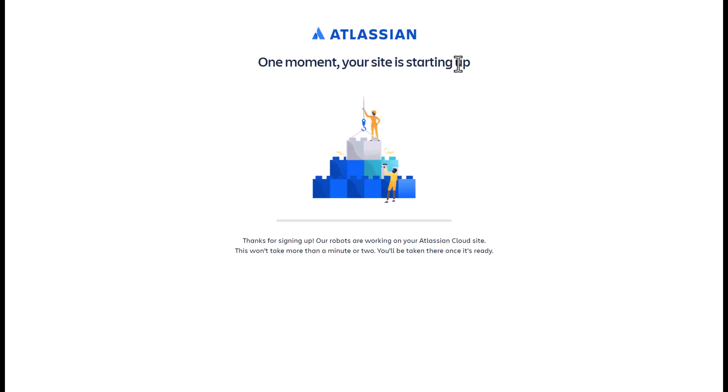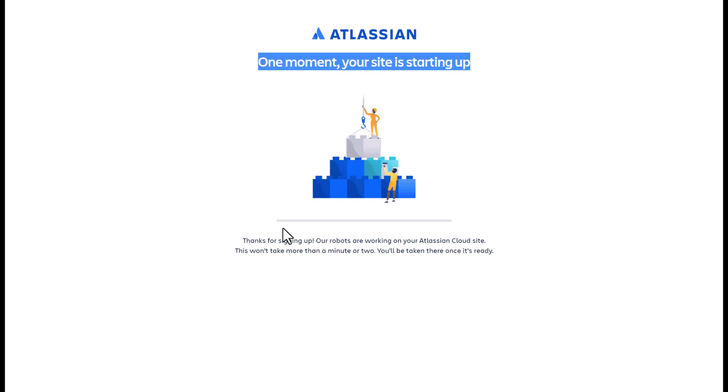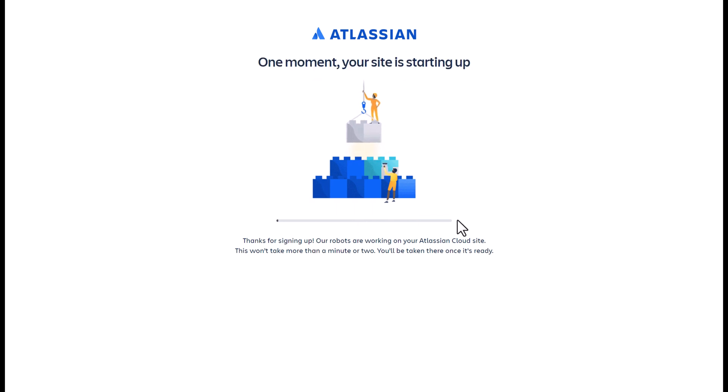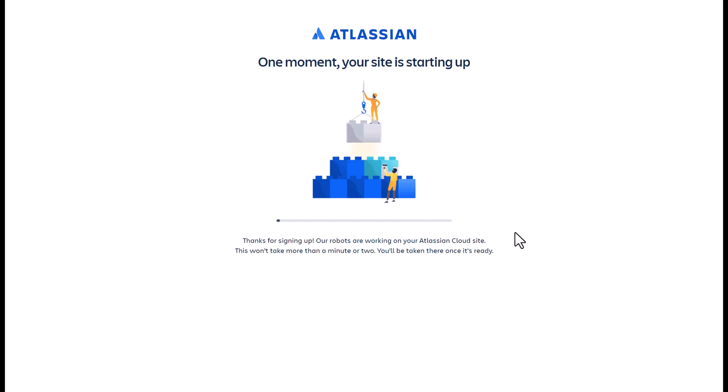Once you see one moment, your site is starting up. It's great news. Your instance is about to be created. In a few moments, you will have your JIRA workspace up and running for you.